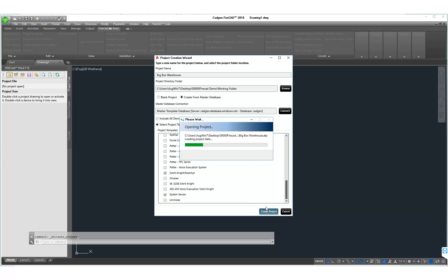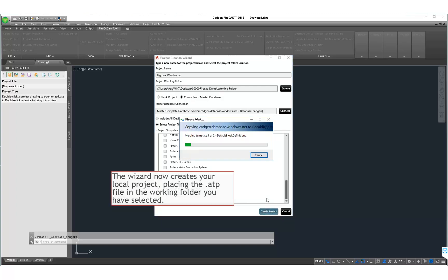Now click the button to create the project. We see the progress bar. And now we have all the components we've selected in our local ATP file so that we can now move on to the next step.